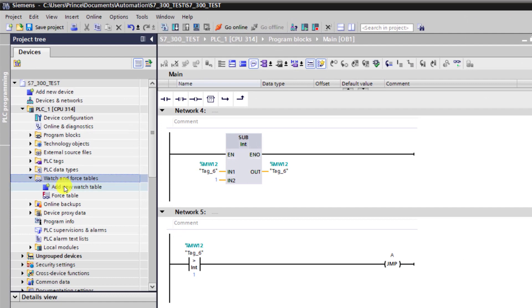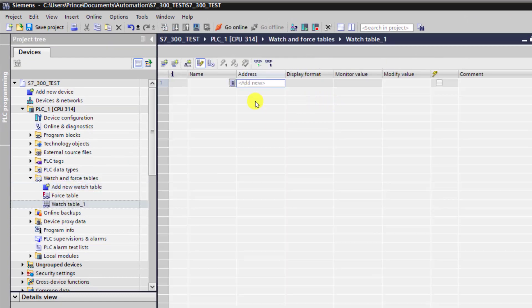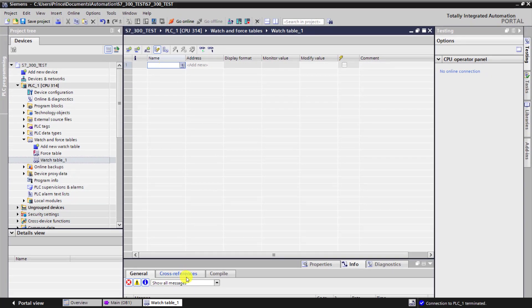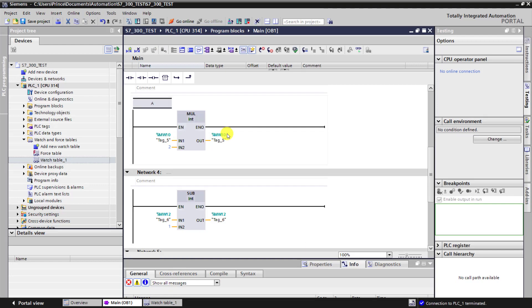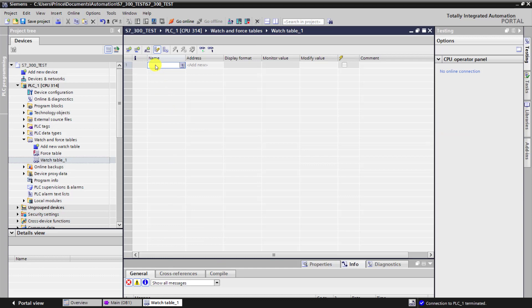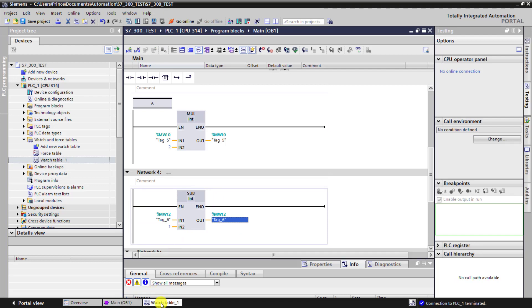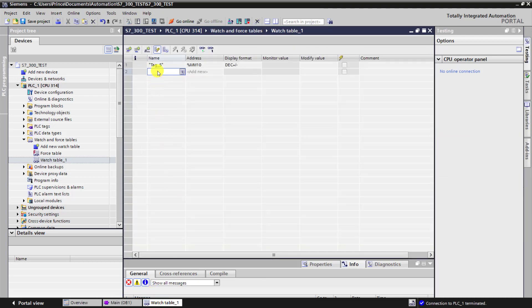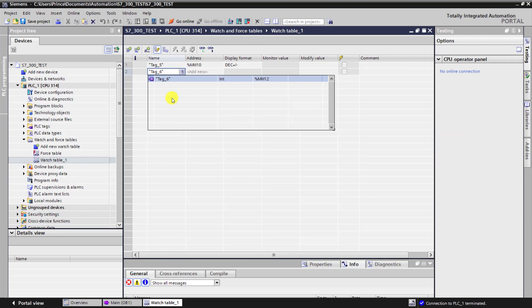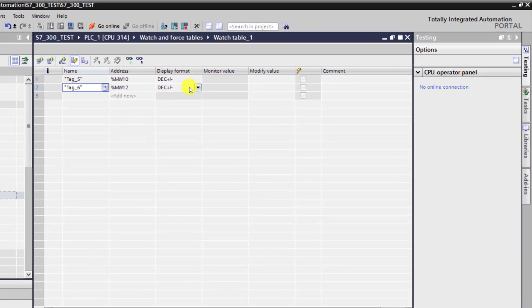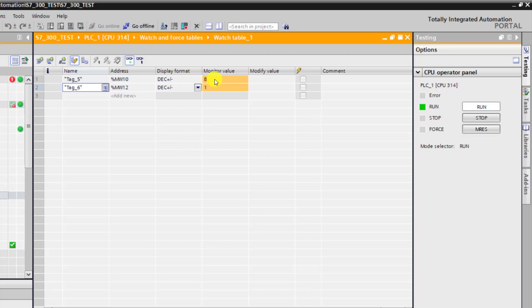So I go to the watch table and click on add new watch table. I need to assign the multiplication output to this watch table, so I copy the address which is MW10 and assign it. I also need to observe the subtraction results, so I copy that as well and assign it to the table. Now I go online on the watch table and we can see the result, which is 8. 2 to the power 3 equals 8.